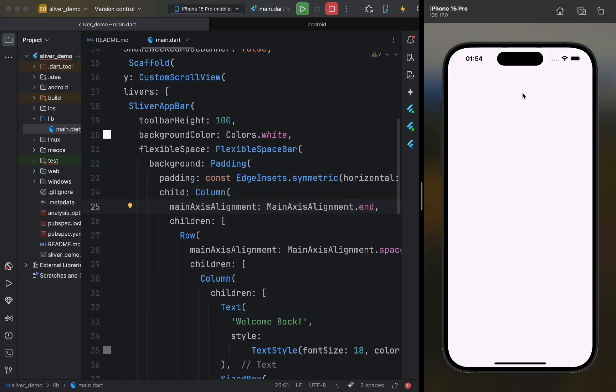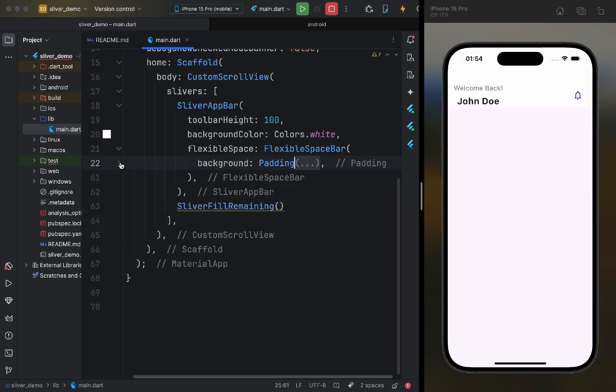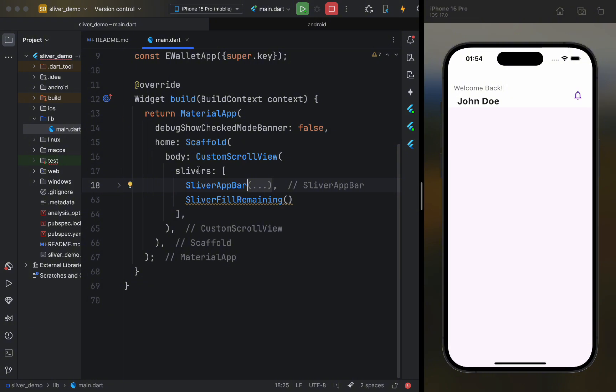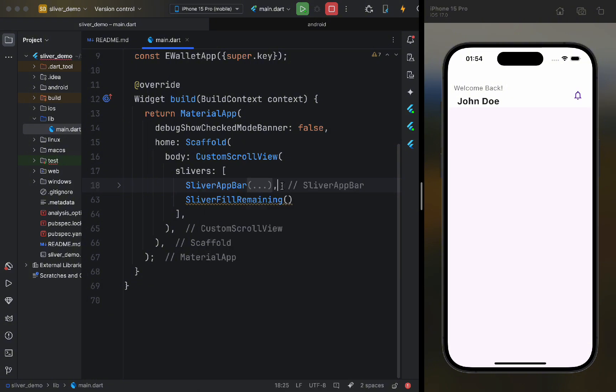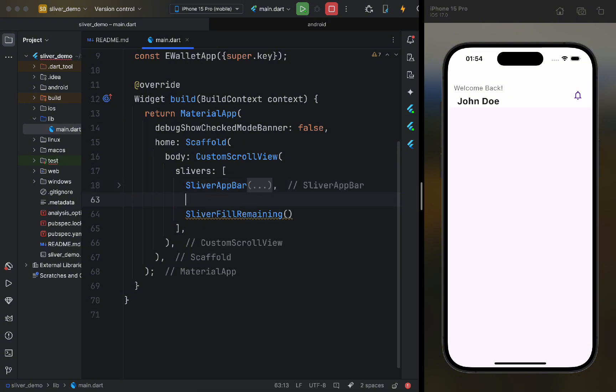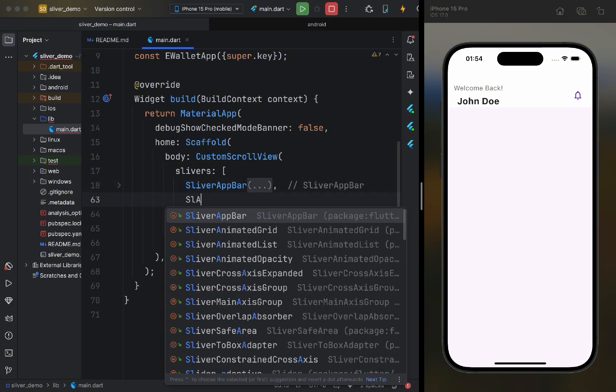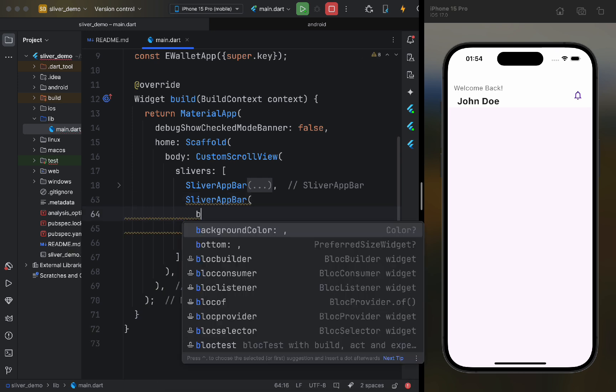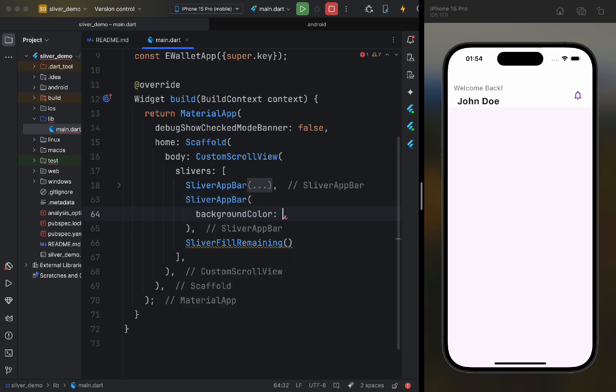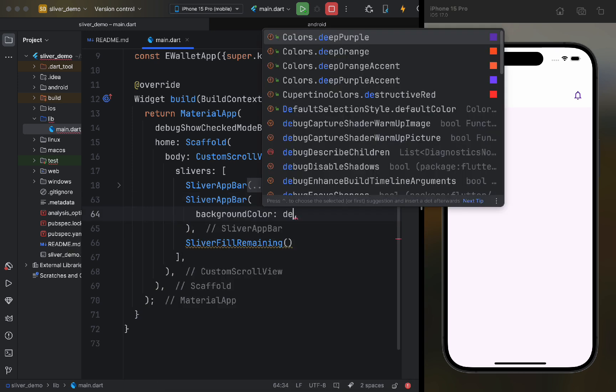As we can see, we now have a regular app bar. Now, let's add another app bar after it. Yes, we can use multiple app bars in a single custom scroll view, and they will scroll dynamically. The second app bar will have a ground color and a height of 200.